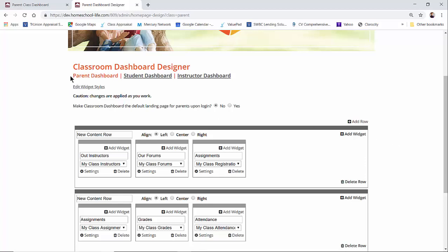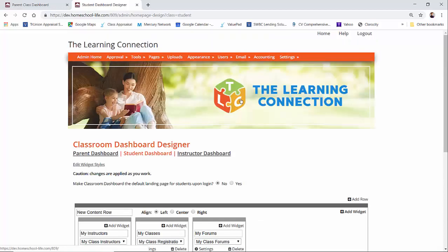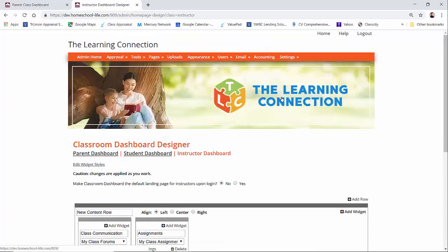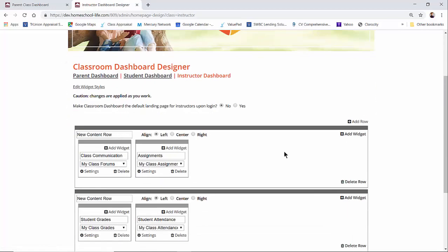We have our parent dashboard, we have our student dashboard, and then we have an instructor dashboard. All dashboards are preset for you to help you get a jump start, but you can easily modify and add widgets as necessary.